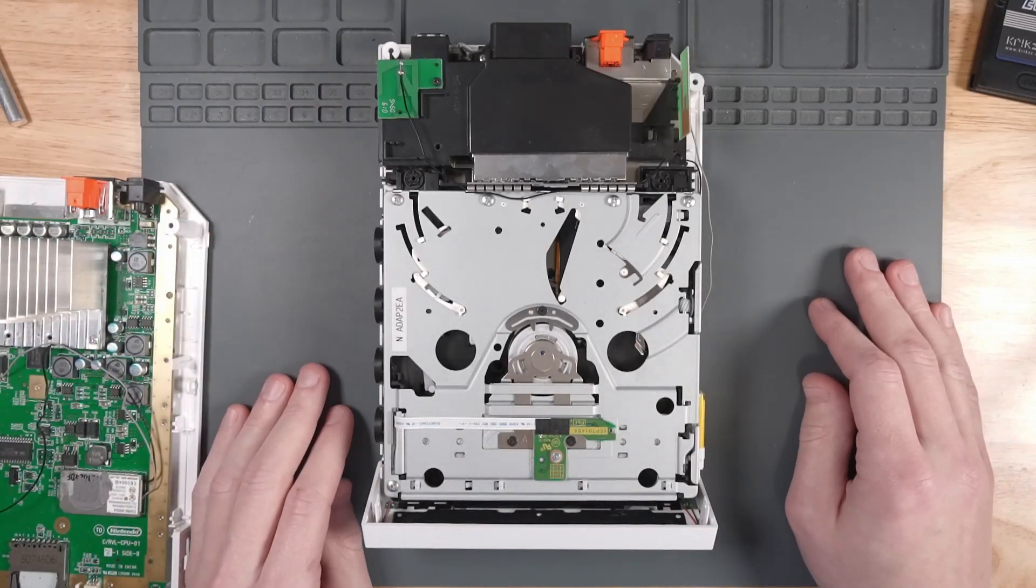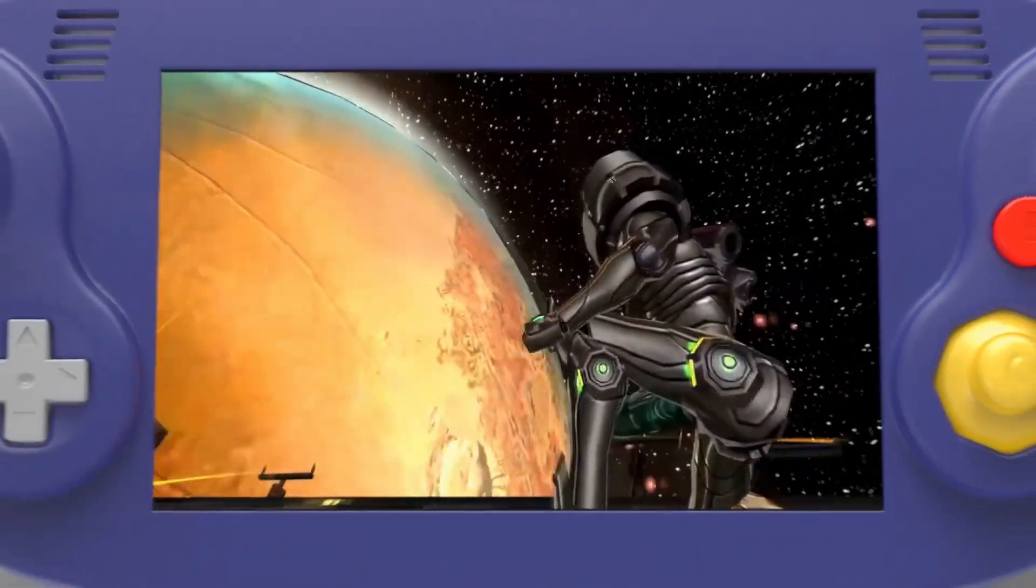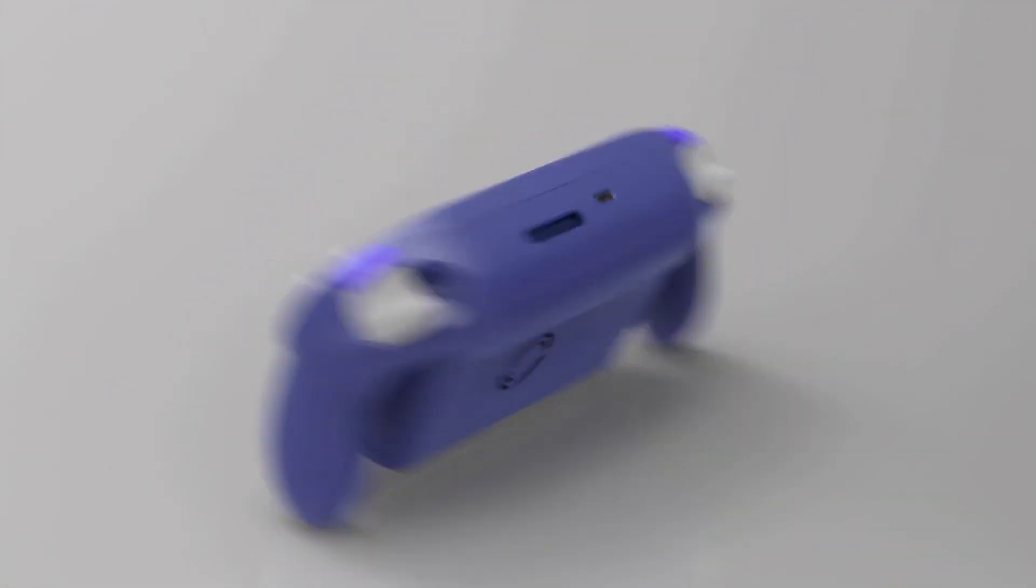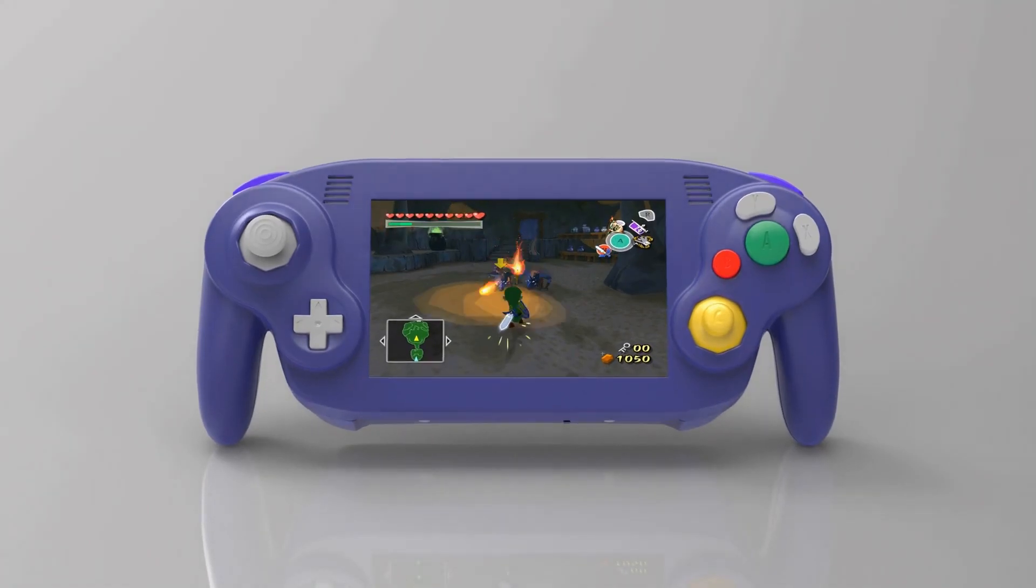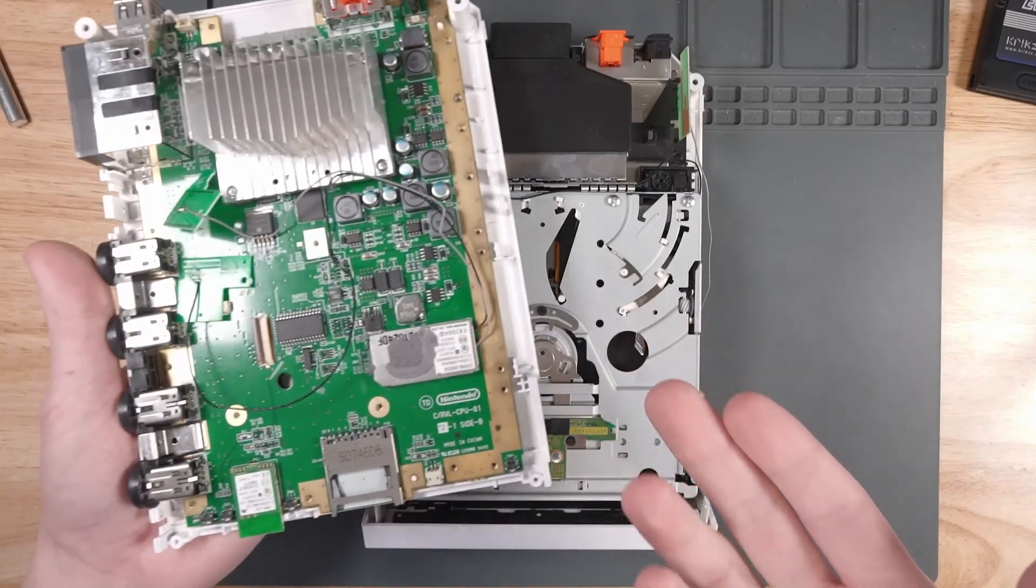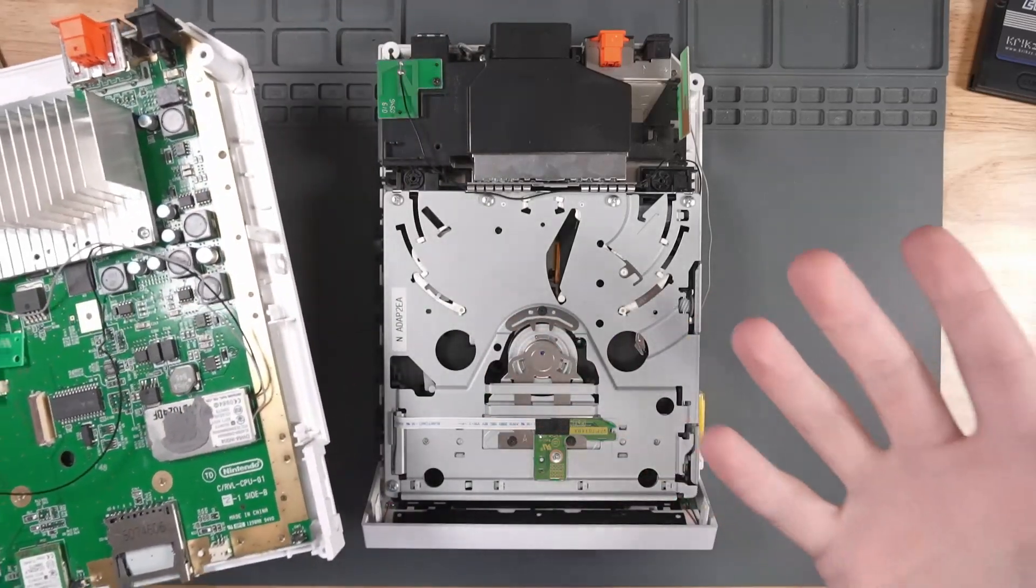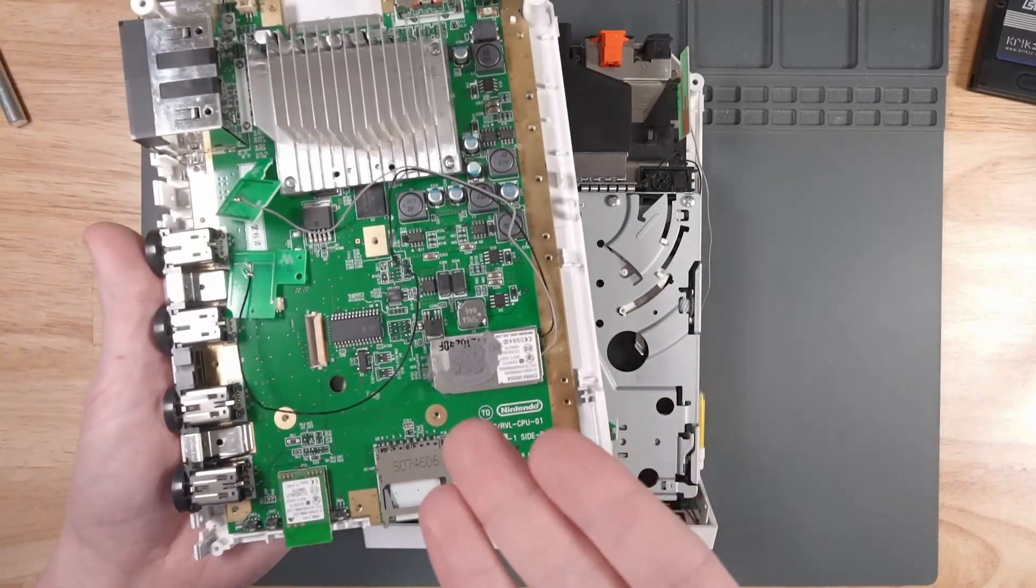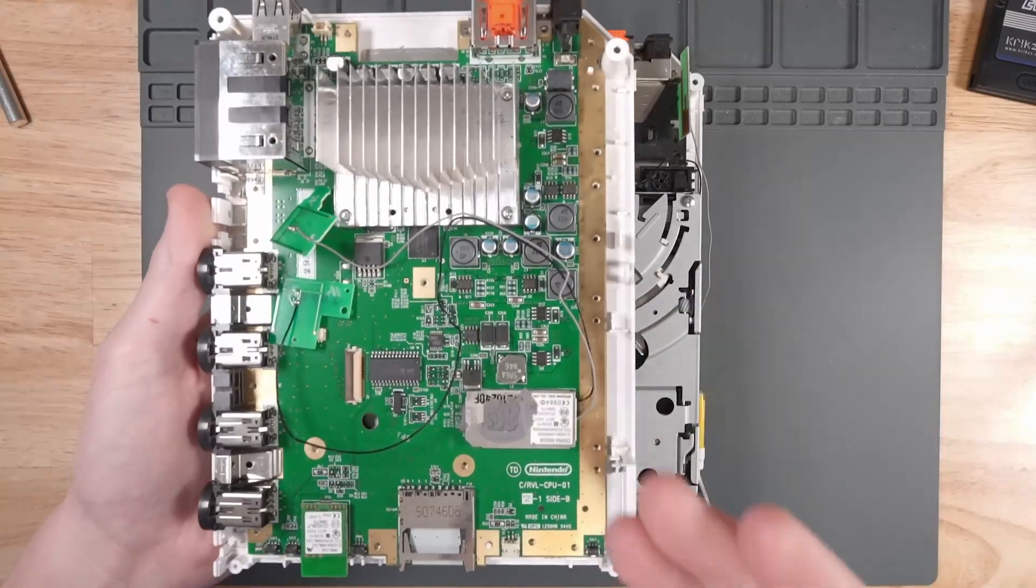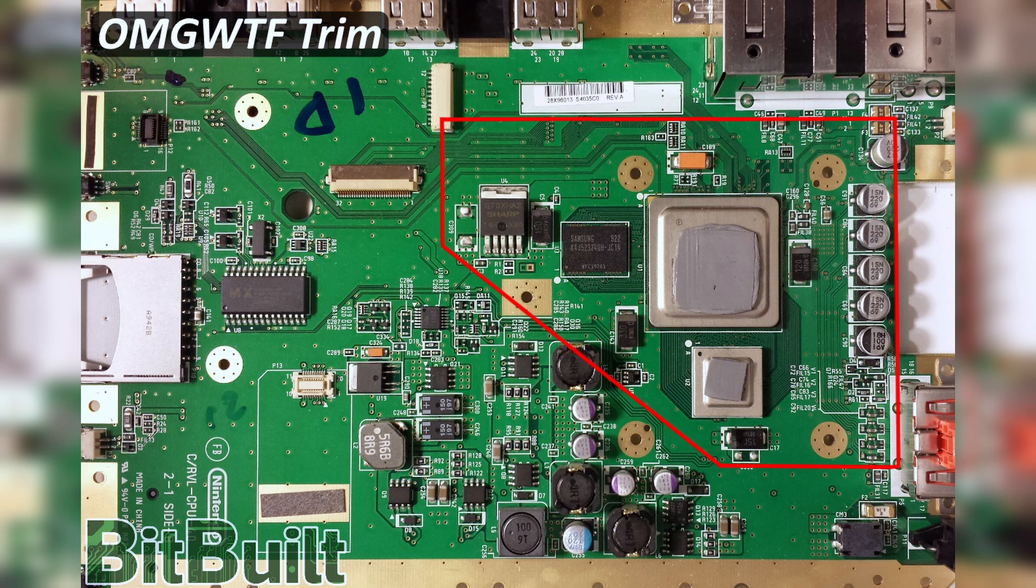A little over a year ago, I found out about this project called the Ashida Wii Portable Mod. It's essentially taking a Wii and turning it into a portable GameCube. In fact, the controller shell looks just like a GameCube WaveBird controller.